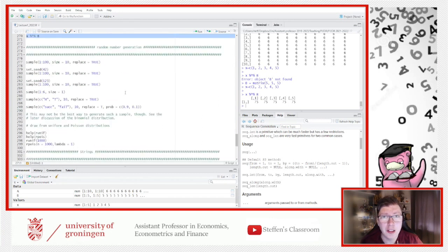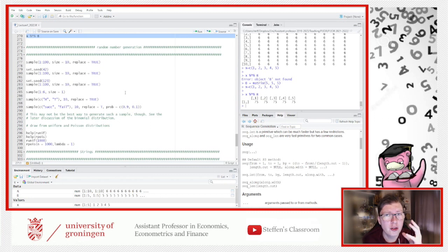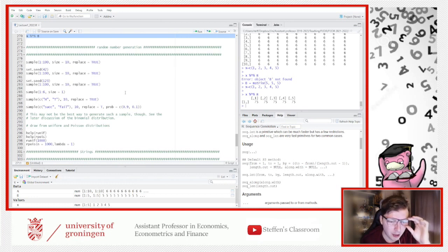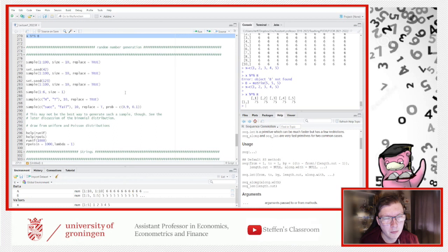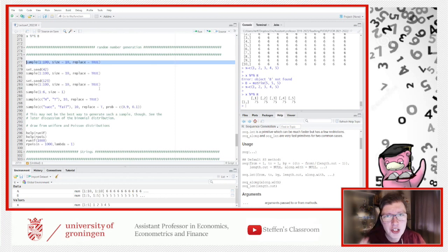Before we get started on random number generation, let's be clear: random number generation in any software is not truly random — it's what we call pseudo-random. It's actually a large database of different draws that you're picking from. I deal with this a lot in my outside work and teach statistics as well. If you haven't checked my channel, I have a lot of content on probability there.